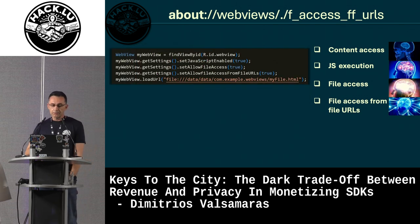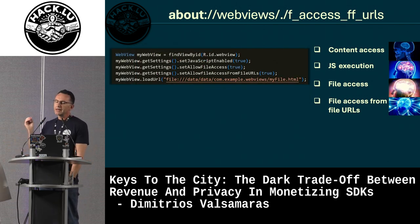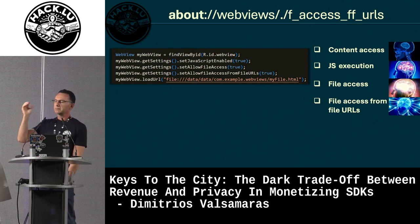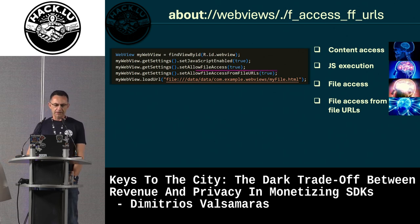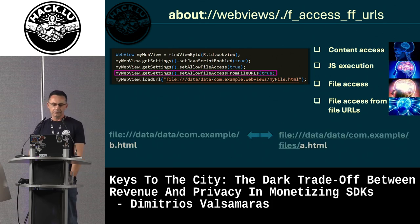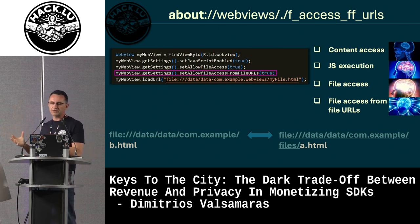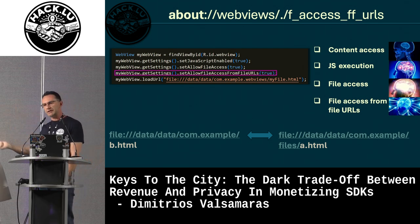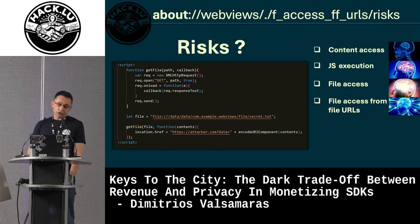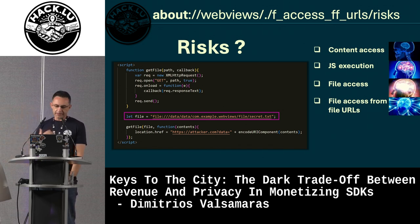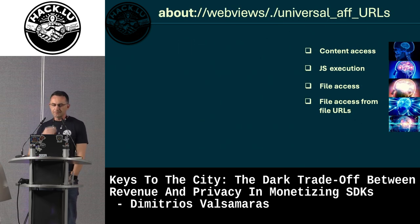WebViews let developers change this via `setAllowFileAccessFromFileURLs`. If set to true, one file can access another — for example, file B can read file A. The only condition is that the app owning the WebView must have access to both files. Once that holds, one file can read another and exfiltrate its contents.